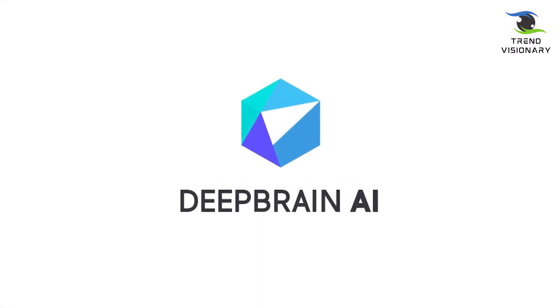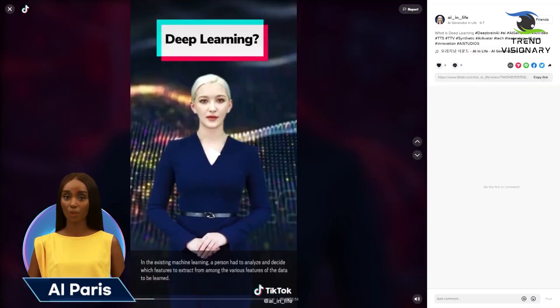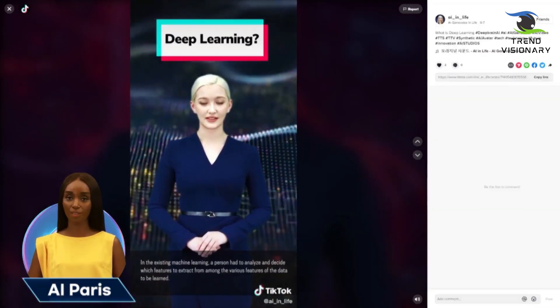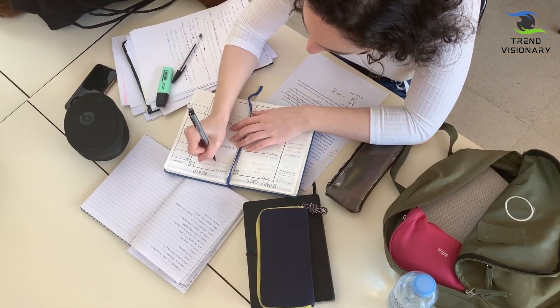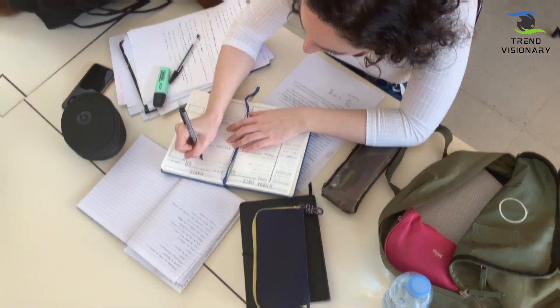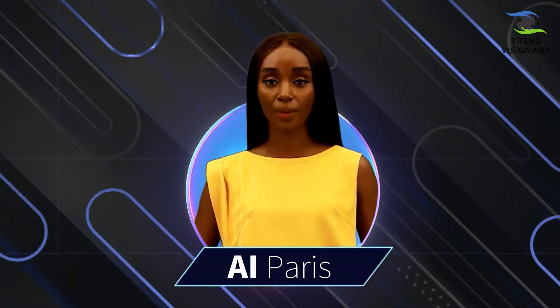DeepBrain AI is a cutting-edge video generator that effortlessly creates lifelike human avatars for your projects. With its advanced technology and user-friendly interface, it's the perfect tool for content creators looking to bring their stories to life with realistic AI human avatars.